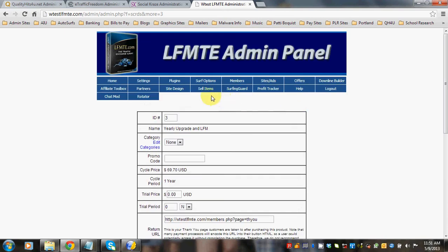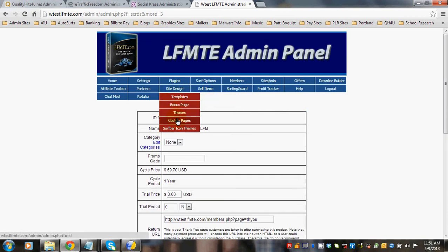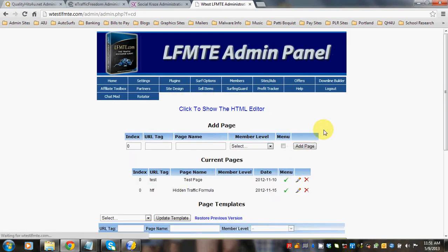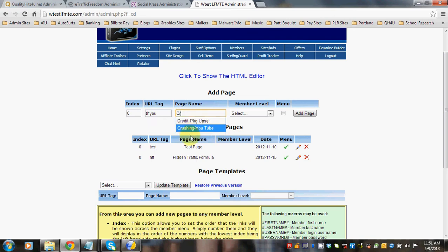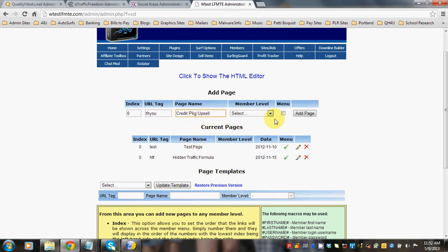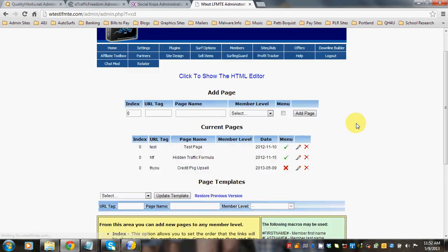So let's go to Site Design and Custom Pages to make our page. So URL tag, let's just call it thank you. And the page name, we're going to call it credit package upsell. And we'll click add the page.